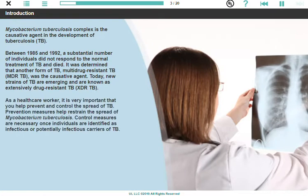As a health care worker, it is very important that you help prevent and control the spread of TB. Prevention measures help restrain the spread of Mycobacterium tuberculosis. Control measures are necessary once individuals are identified as infectious or potentially infectious carriers of TB.